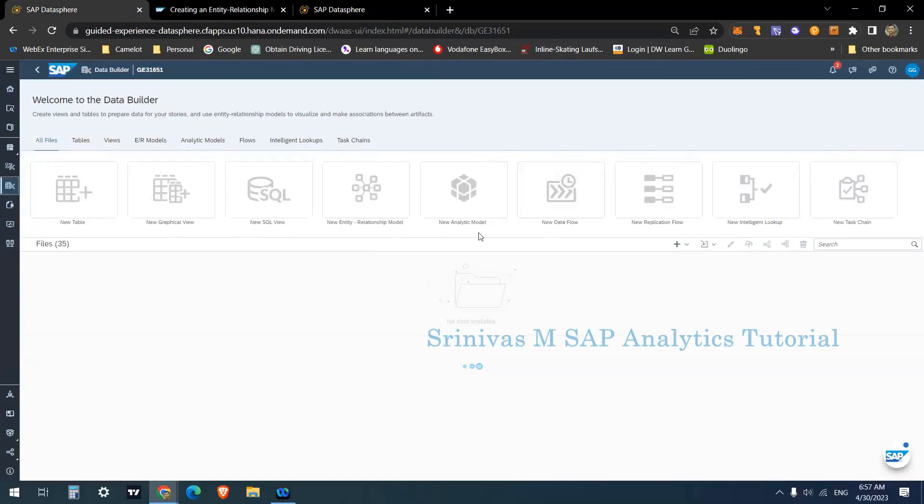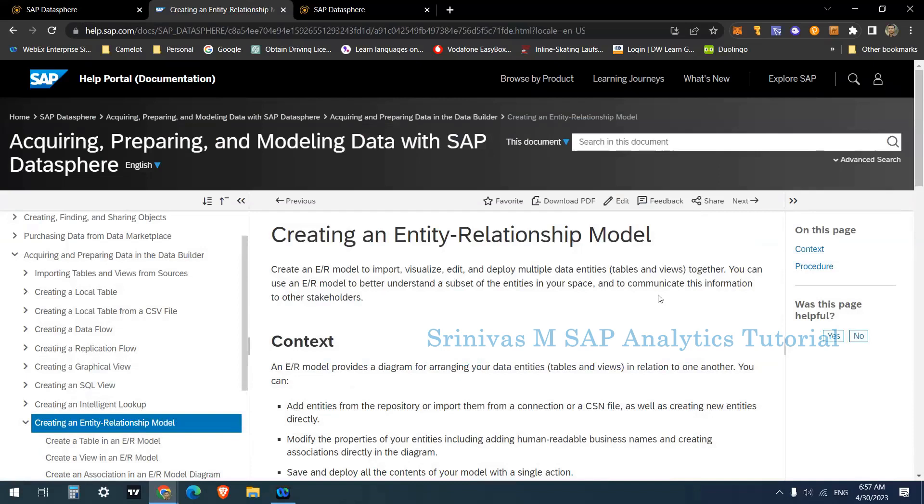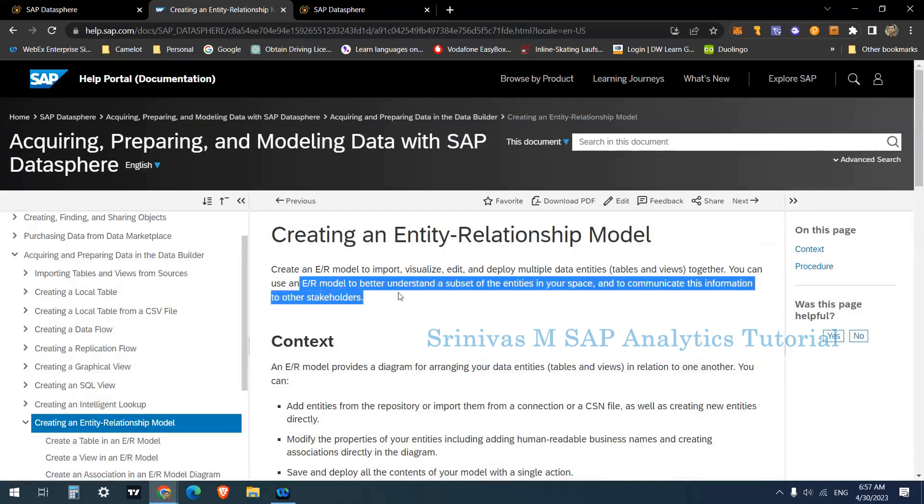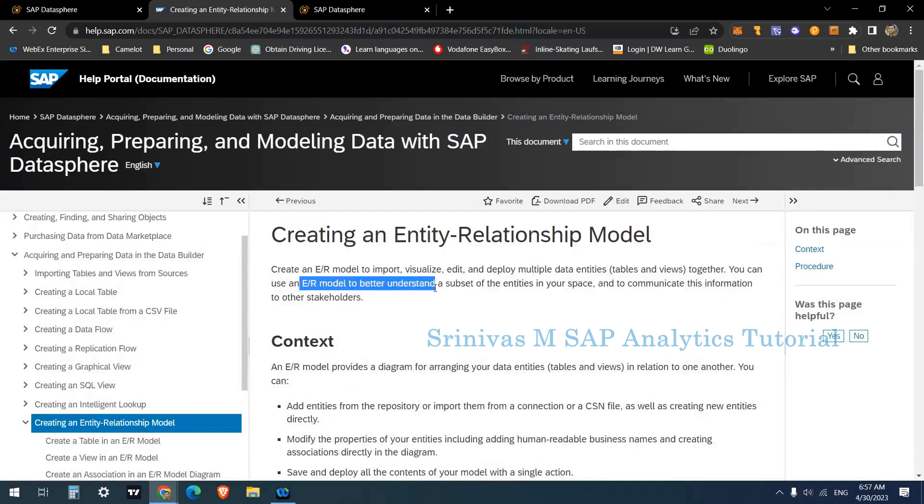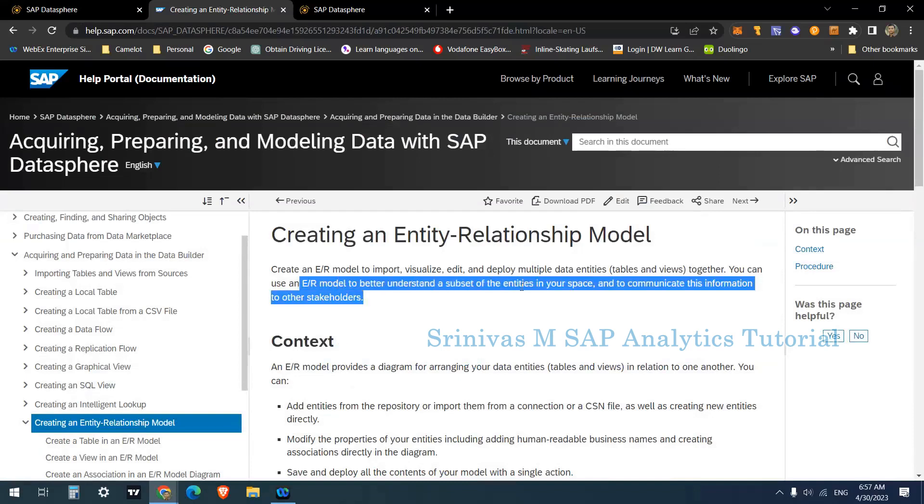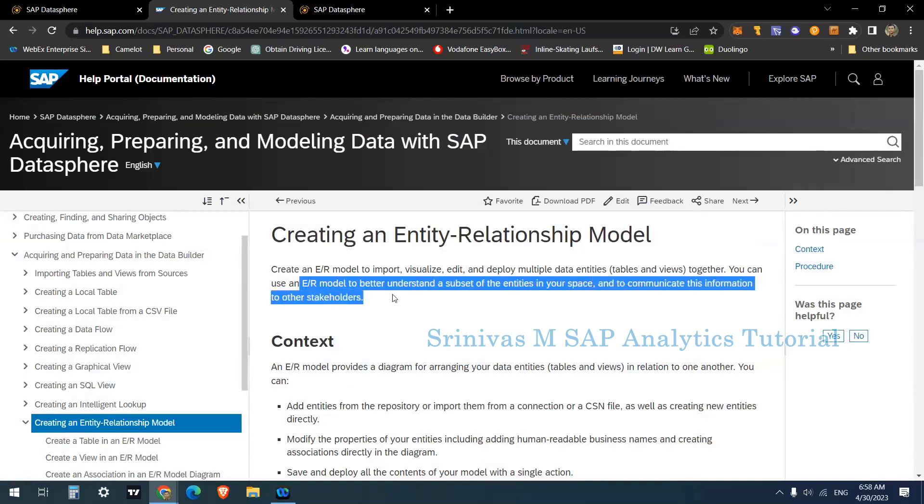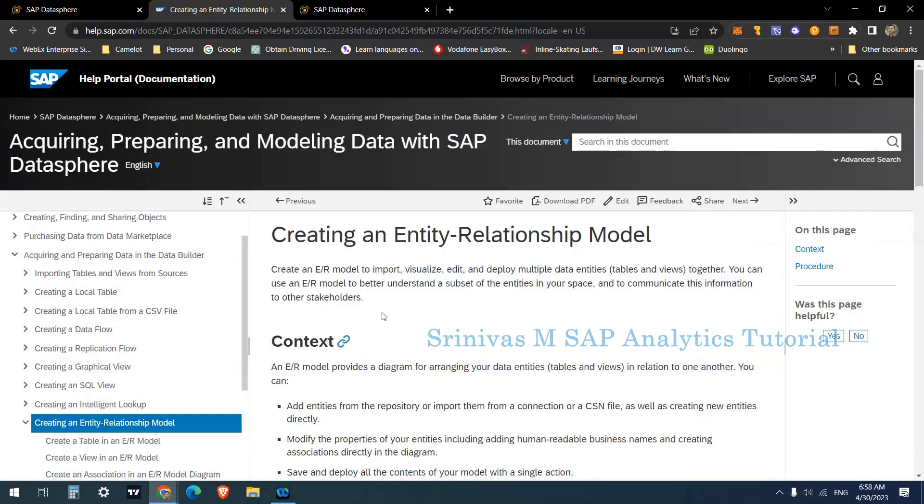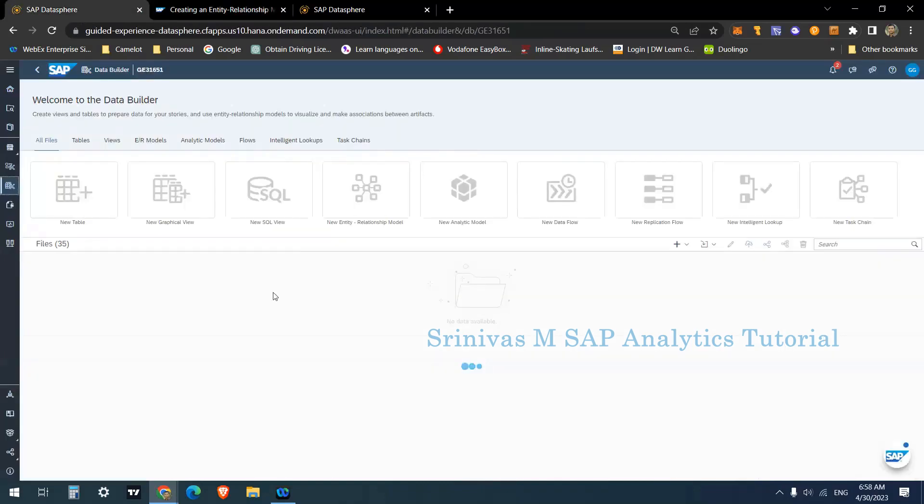Today we are going to learn about the entity relationship model from the data builder. So what exactly is this entity relationship model? SAP says you can use an ER model to better understand a subset of entities in your space and to communicate this information to other stakeholders. It's kind of a data flow diagram that we can create in the data sphere. Using this, we can understand the dependencies between objects like tables and views.